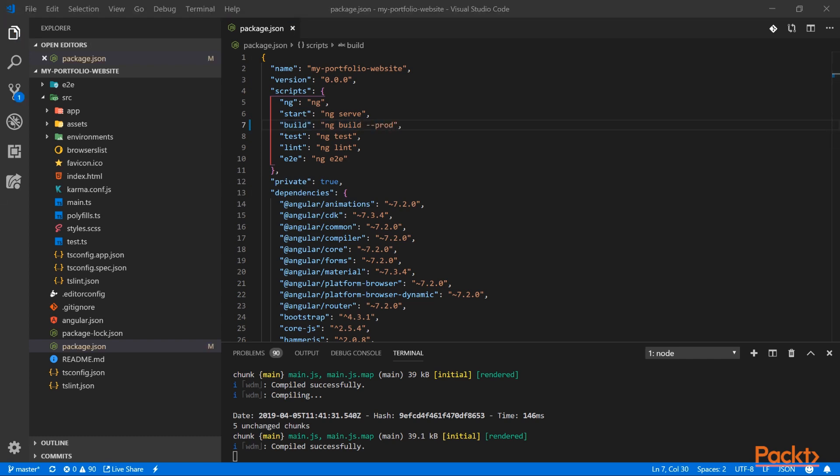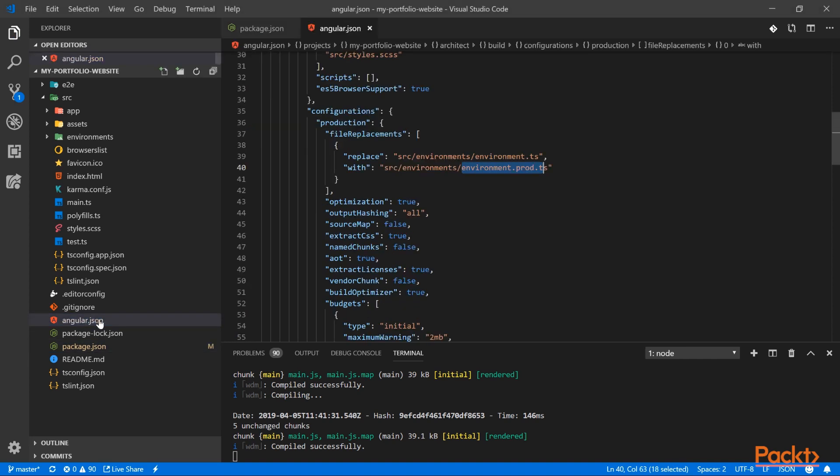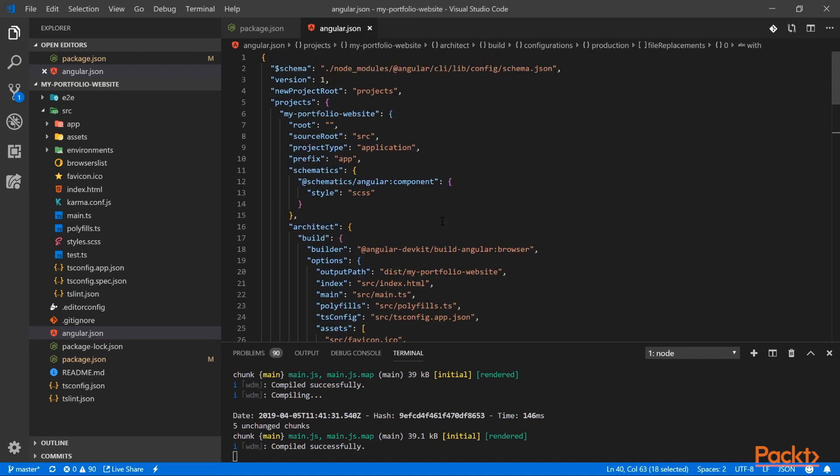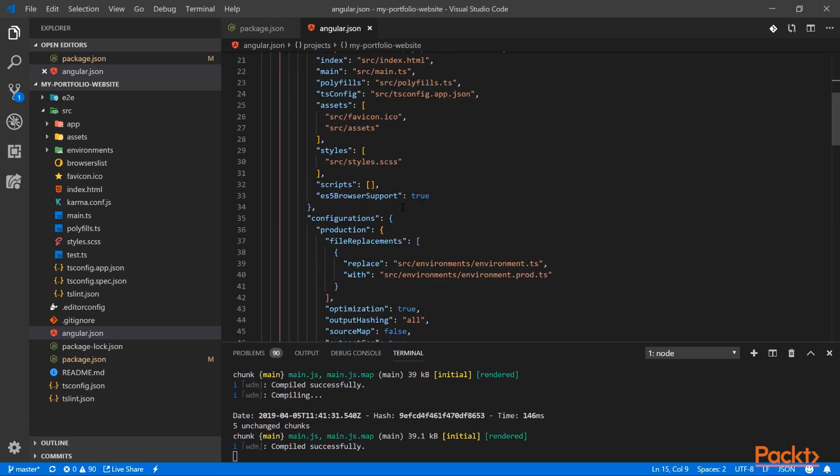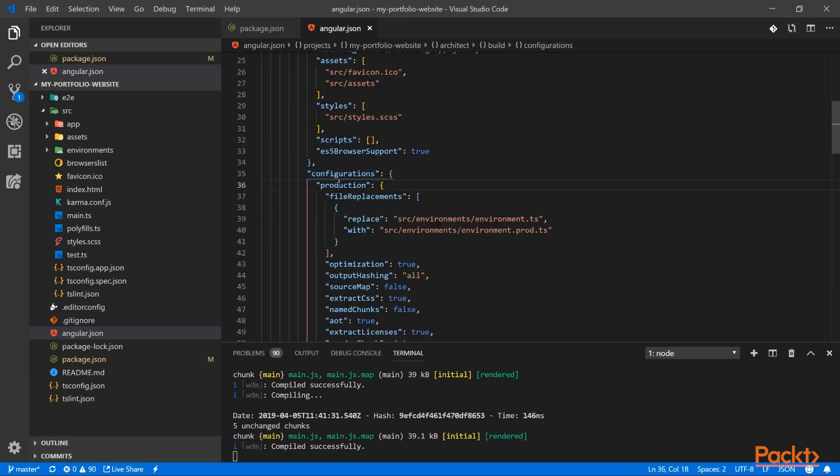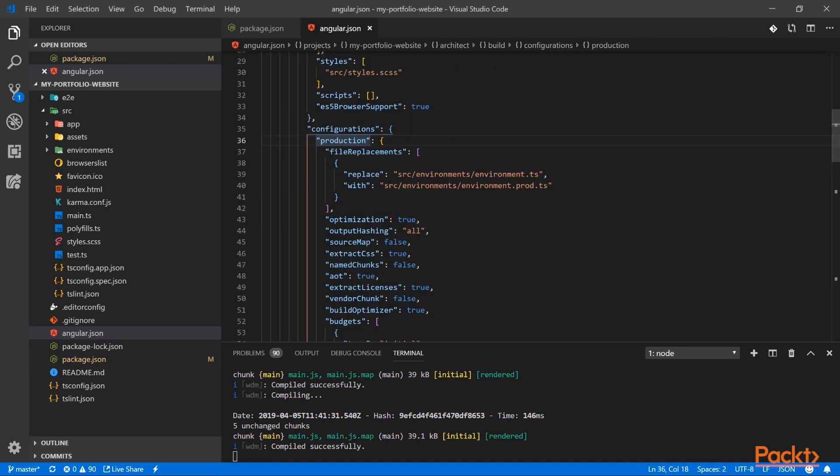Let's see what the production build actually does. To do that, let's open the angular.json. If we scroll down to configurations, and then production...